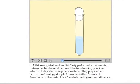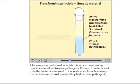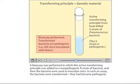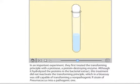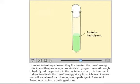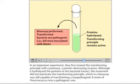In 1944, Avery, MacLeod and McCarty performed experiments to determine the chemical nature of the transforming principle, which in today's terms is genetic material. They prepared an active transforming principle from a heat-killed S-strain of pneumococcus bacteria. A live S-strain is pathogenic and kills mice. A bioassay was performed in which this transforming principle was added to a non-pathogenic R-strain of bacteria, and the bacteria were inoculated into mice. The bacteria were transformed — they had become pathogenic. In an important experiment, they first treated the transforming principle with a protease, a protein-destroying enzyme. Although it hydrolyzed the proteins in the bacterial extract, this treatment did not inactivate the transforming principle, which in a bioassay was still capable of transforming a non-pathogenic R-strain of pneumococcus into a pathogenic one.